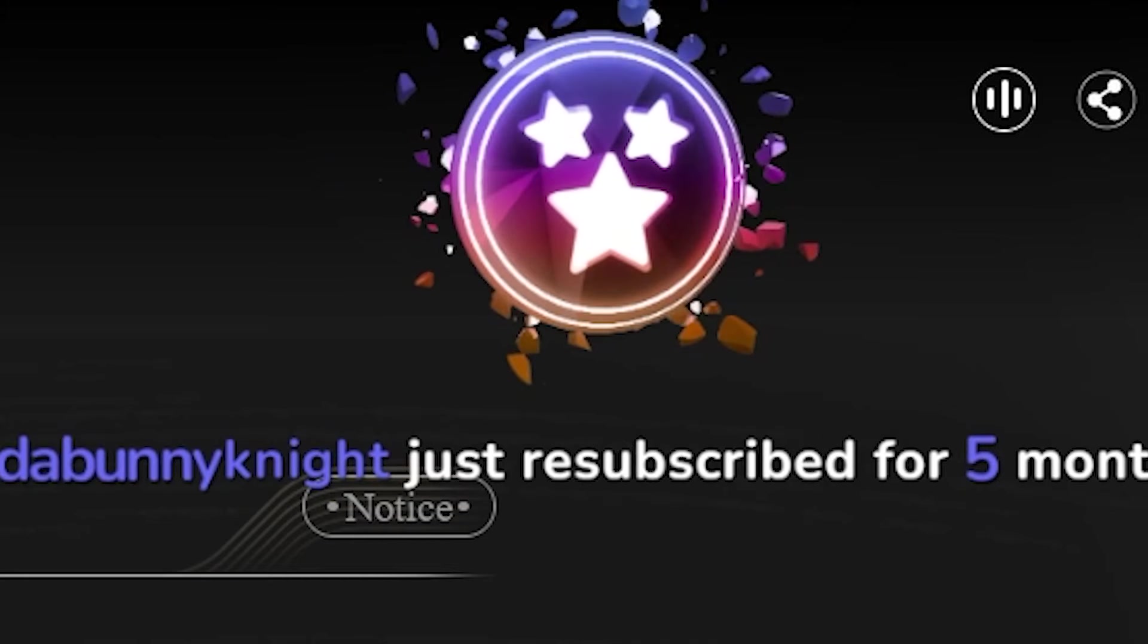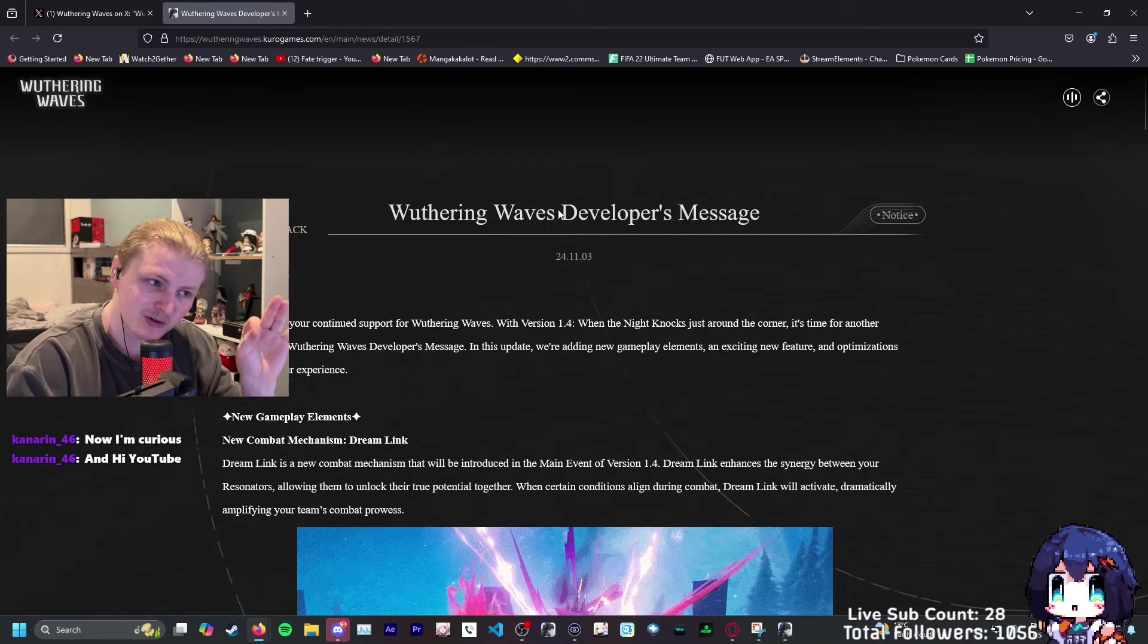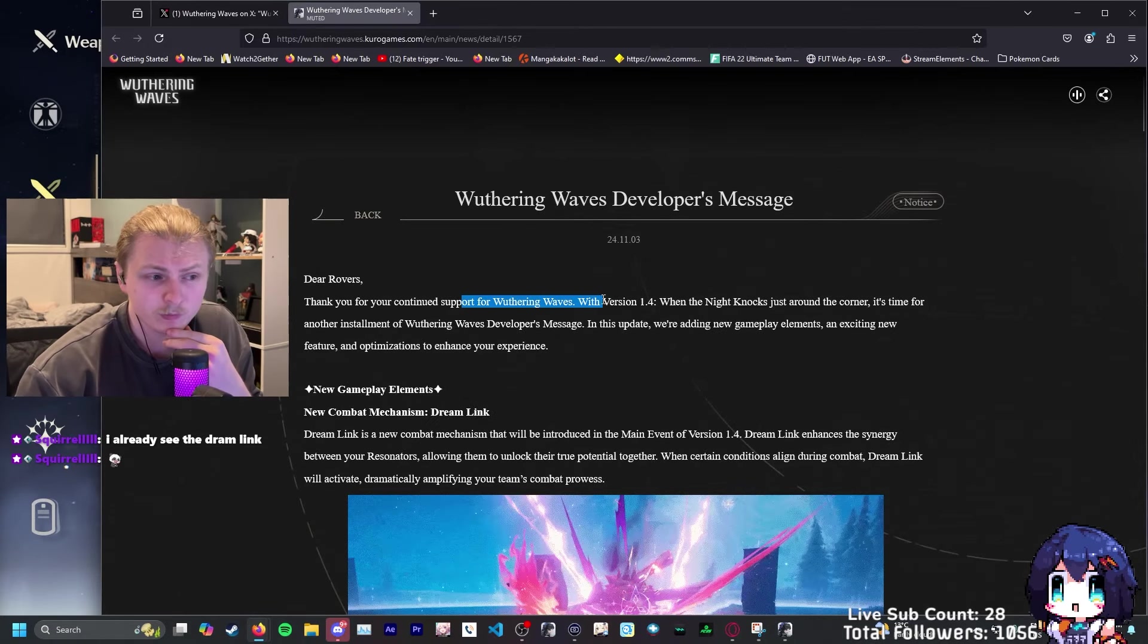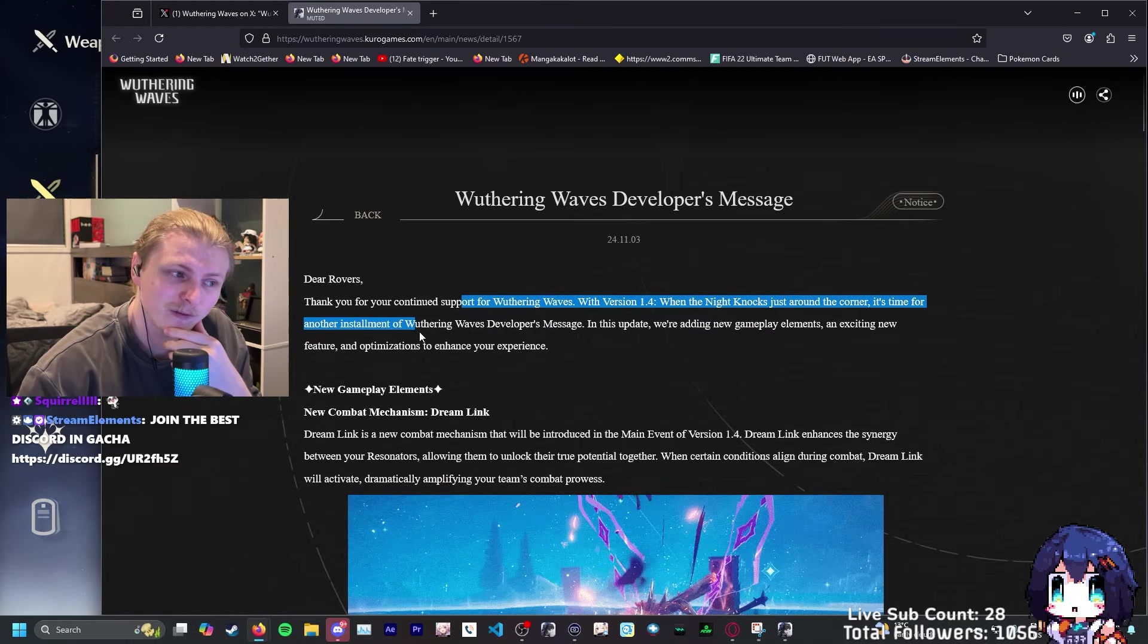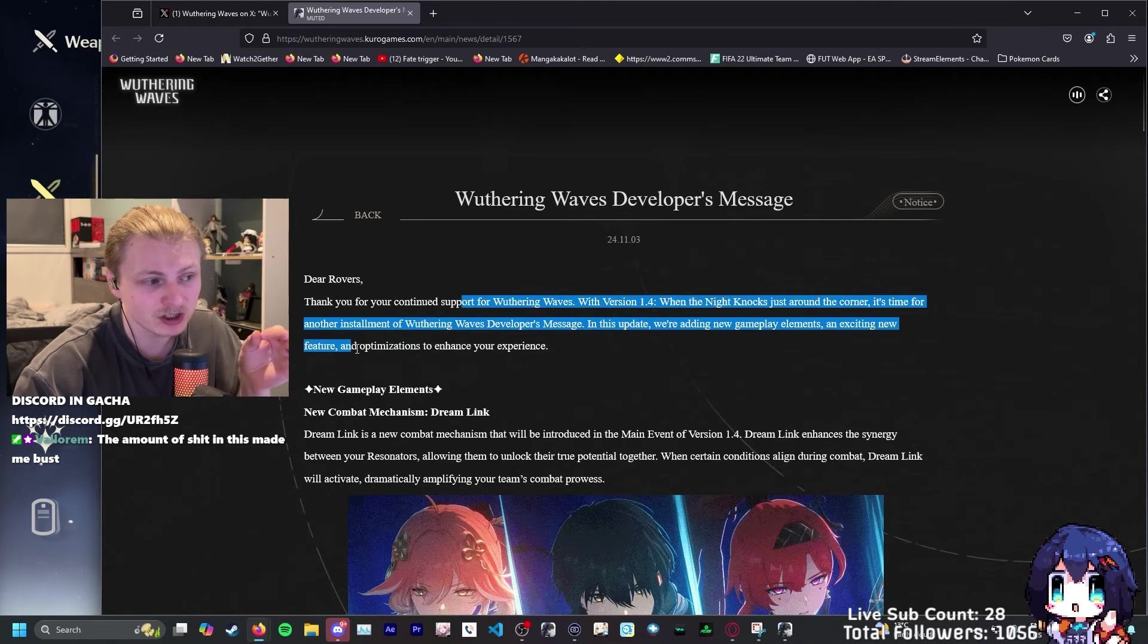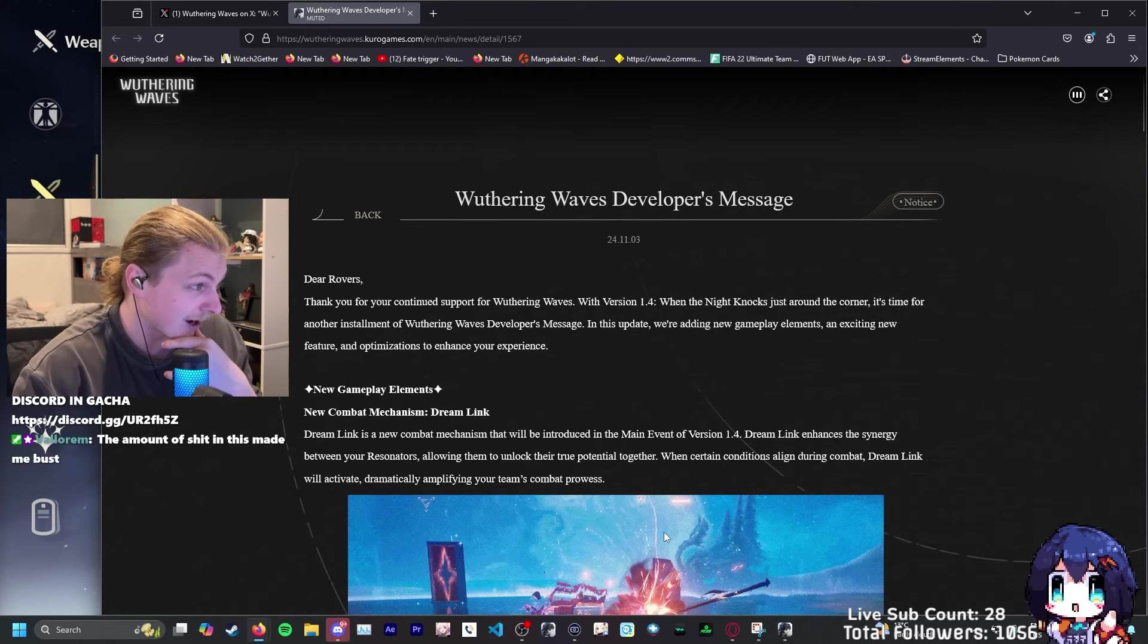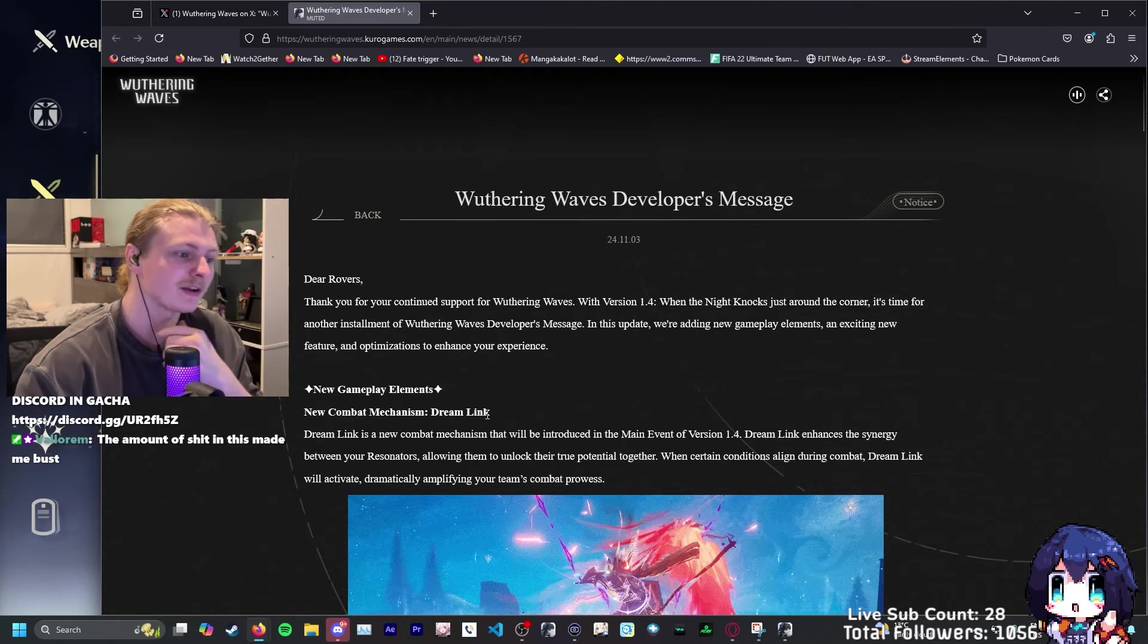Bonnie, thank you for the prime sub. Appreciate you. Now onto the big news of Wuthering Waves dev notes. The dev message: Thank you for your continued support on Wuthering Waves. With version 1.4, When the Night Knocks just around the corner, it's time for another installment. In this update, we're adding new gameplay elements and exciting new feature optimization and enhanced experience. Let's lock in.